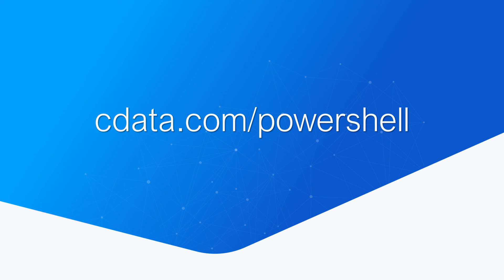Thanks for watching, and as always, you can find more resources at cdata.com.